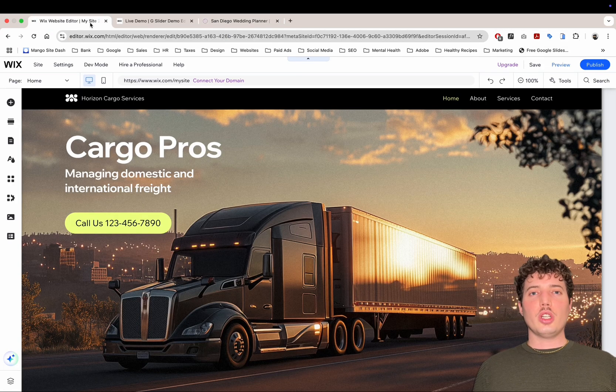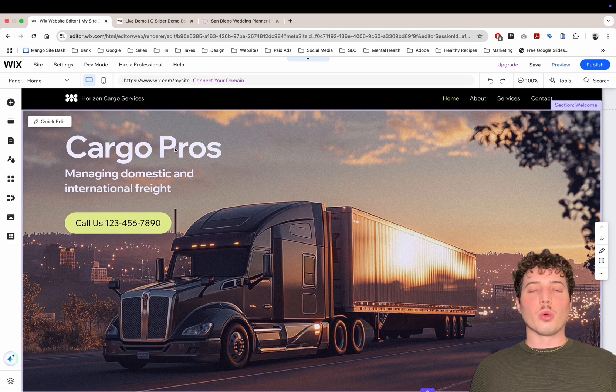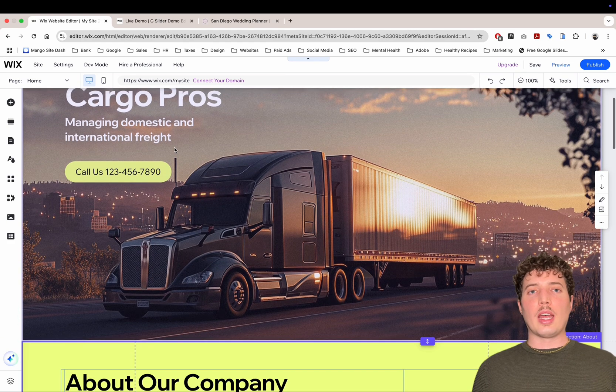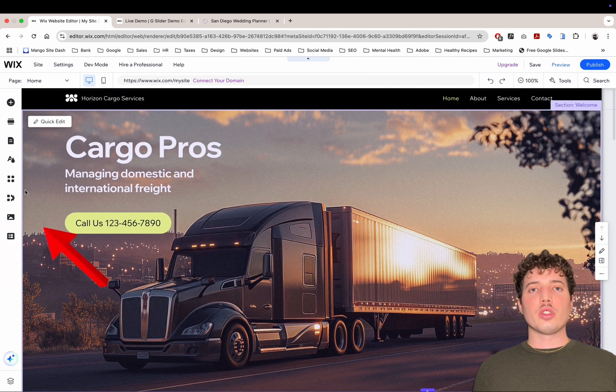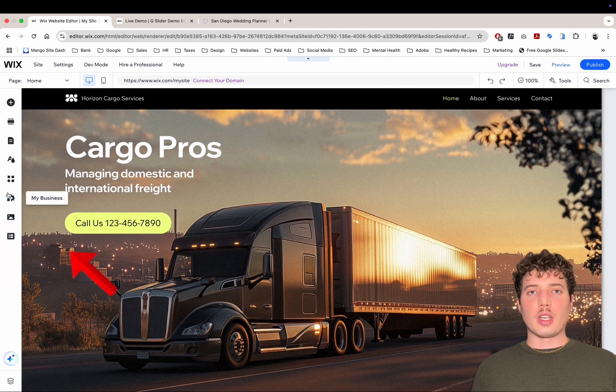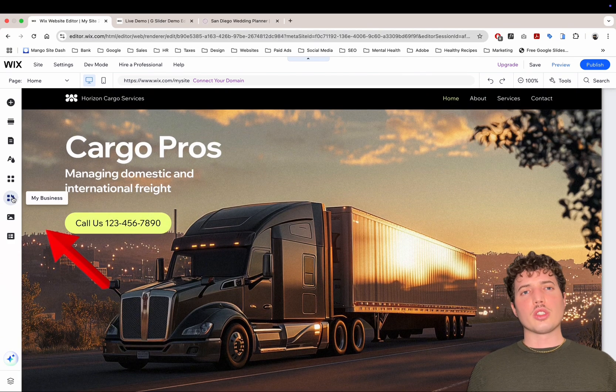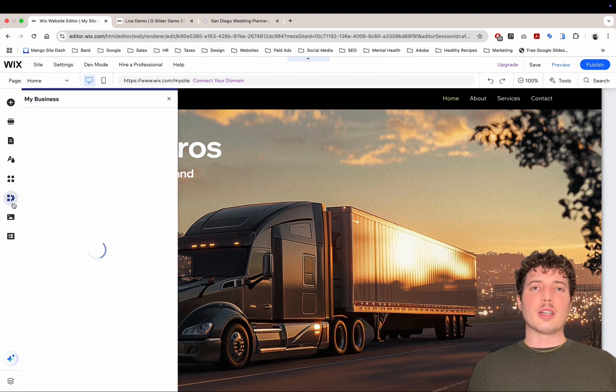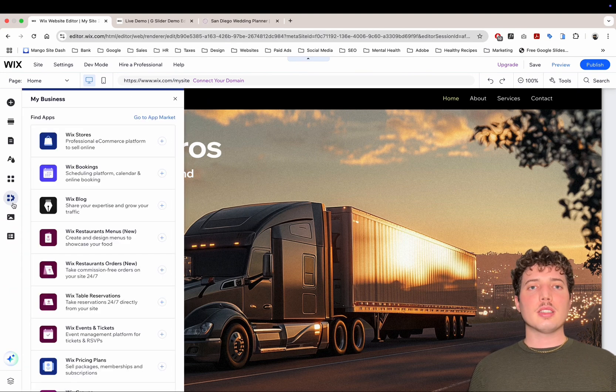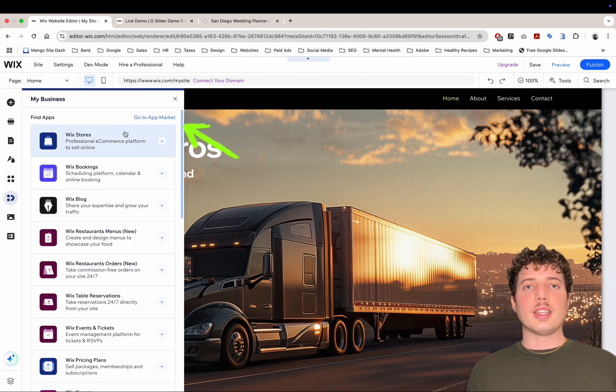Getting started, go to the editor of your Wix website and we're going to head over to the left sidebar where there's an option to click My Business. Then we're going to click on the App Market.